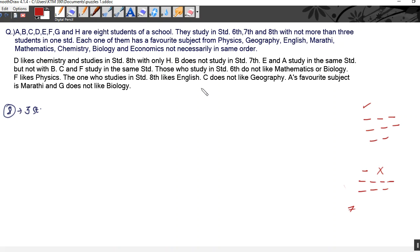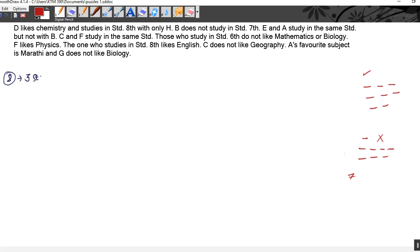D likes chemistry and studies in standard 8 with only H — meaning there are only two students in standard 8. So other standards have three students each. B does not study in standard 7. E and A study in the same standard but not with B. C and F study in the same standard. Those who study in standard 6 do not like mathematics or biology. F likes physics.